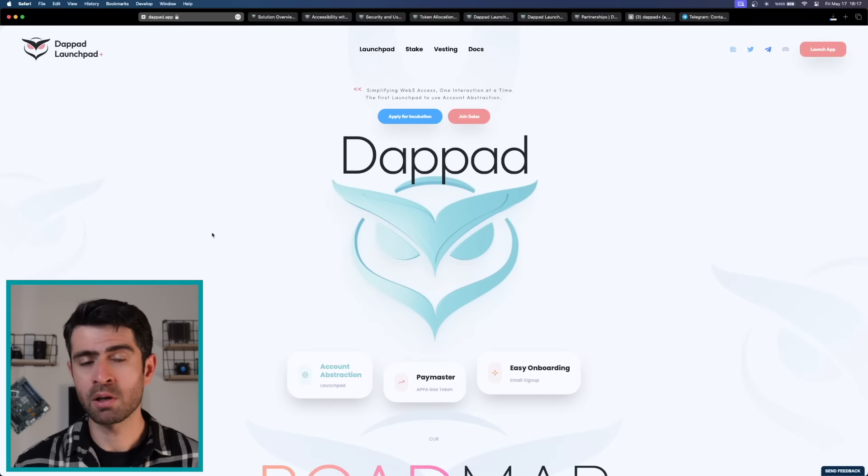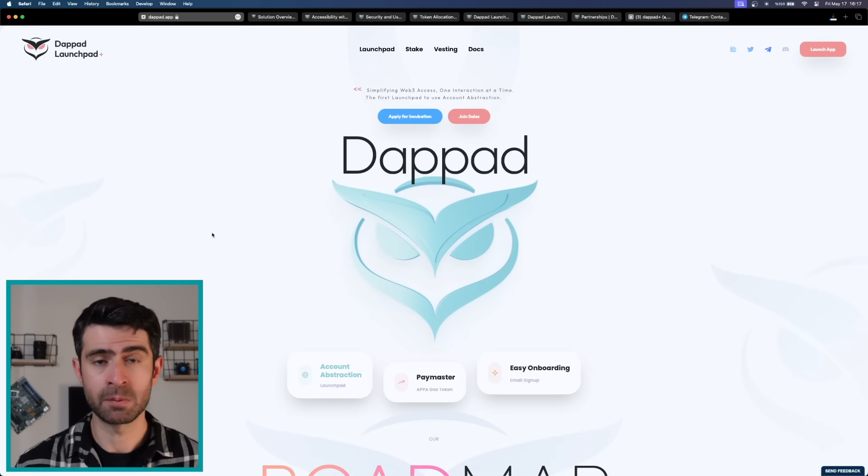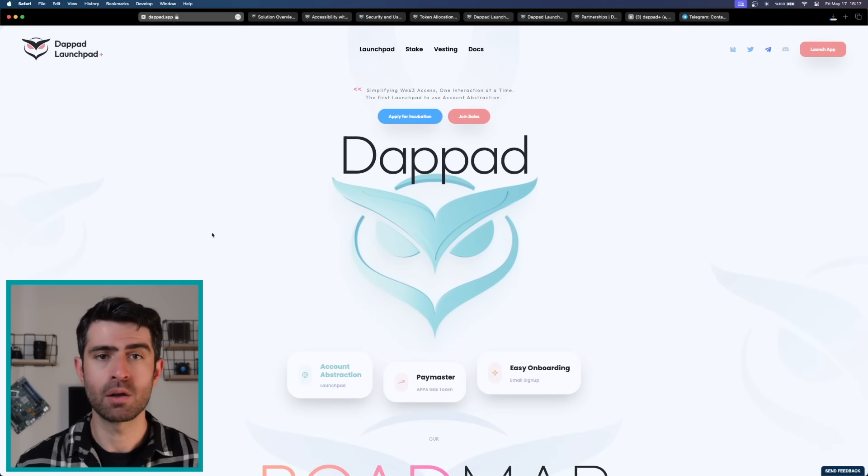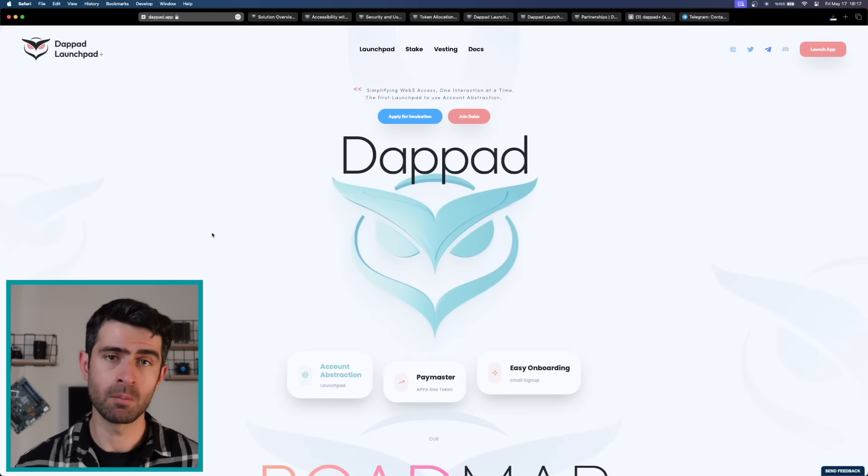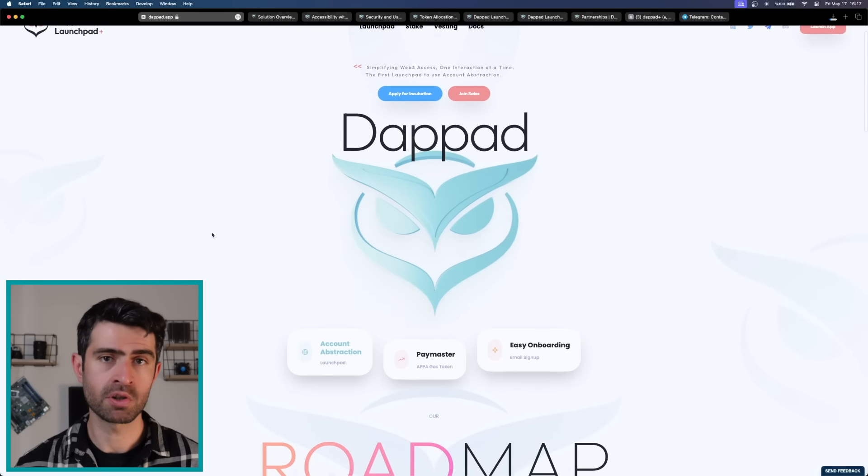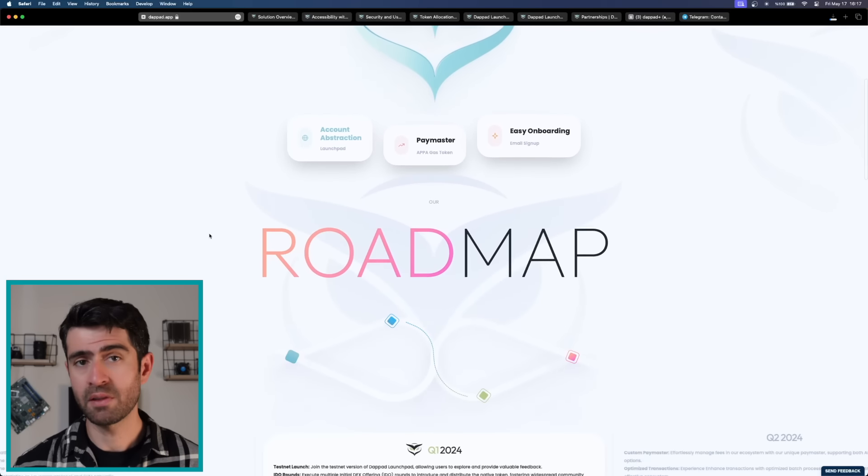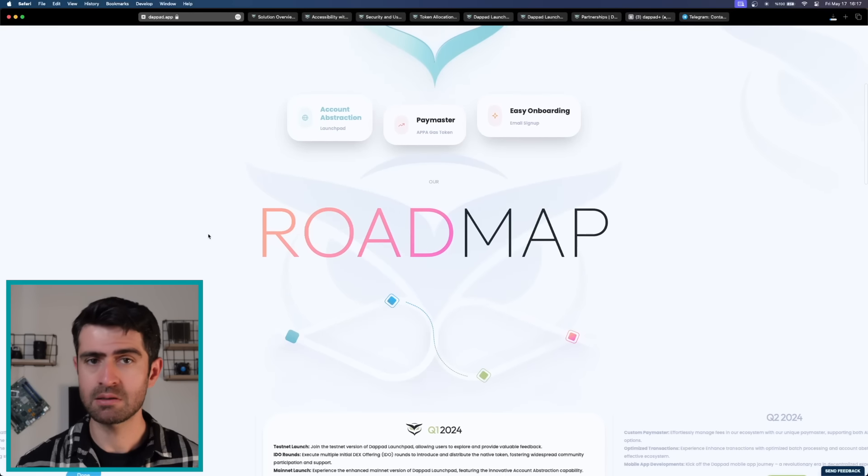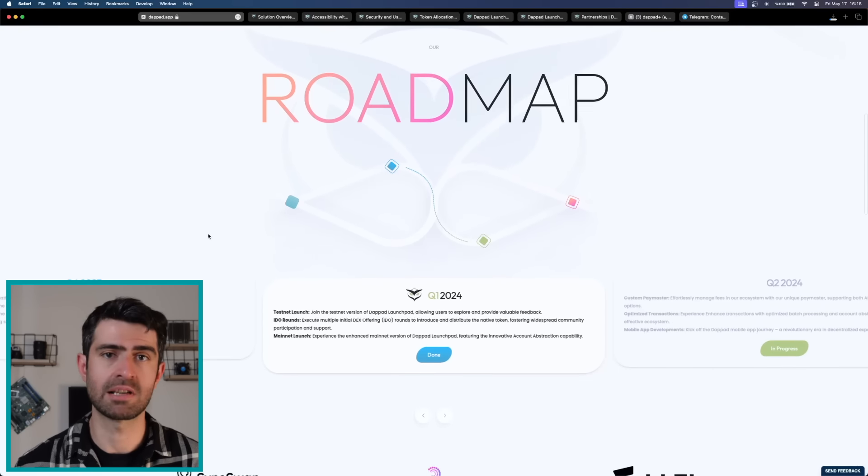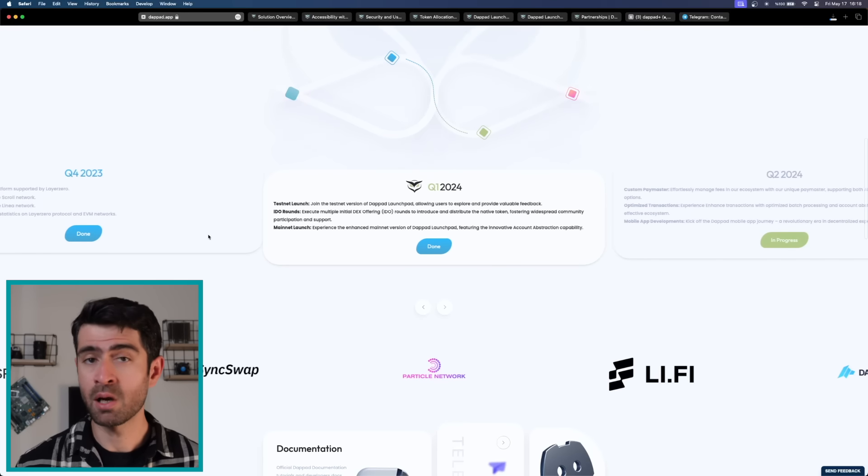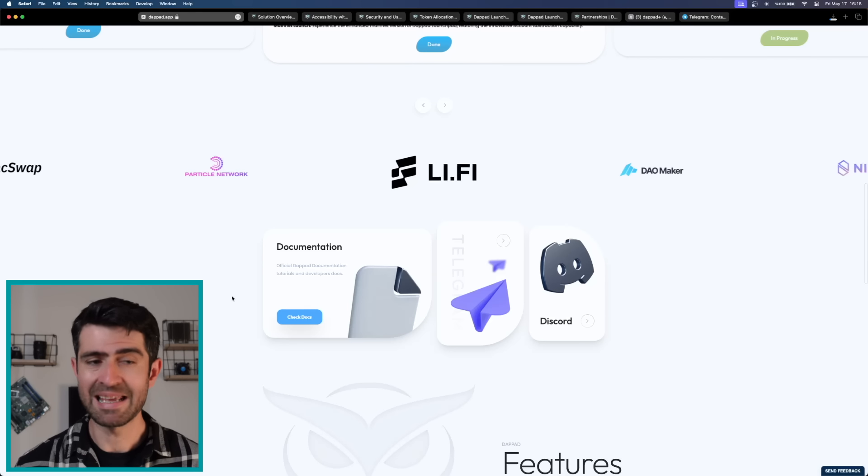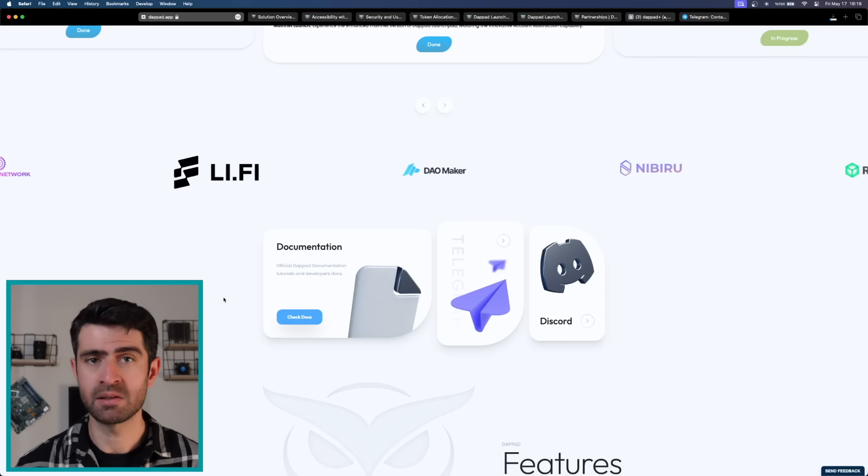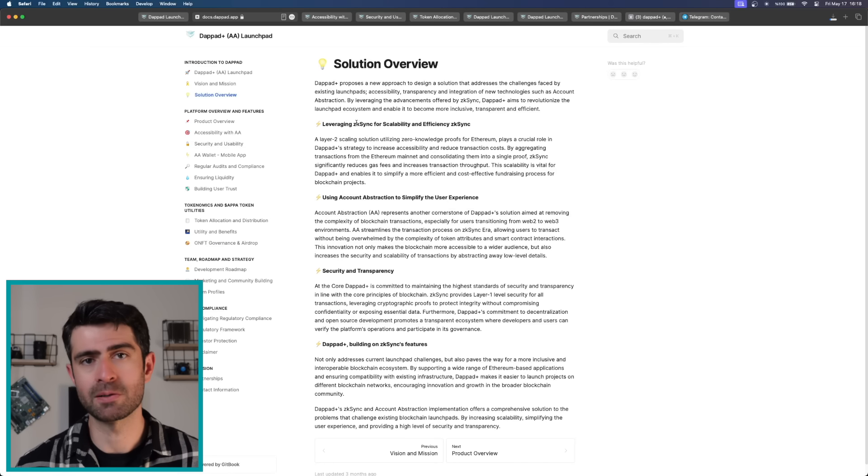DebtPath introduces a novel concept with its launchpad acting as a connective link between layer 2 projects and early investors. This launchpad boasts a versatile multi-chain capability facilitating token launches across various blockchain networks. The mission of DebtPath is to provide a seamless, secure, and user-friendly journey from project initiation to success while focusing on becoming a pioneer in providing multi-chain solutions that enhance accessibility, transparency, and interoperability within the decentralized Web3 and layer 2 ecosystems.